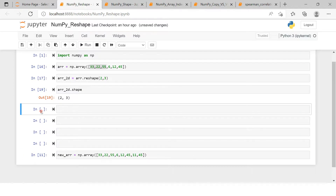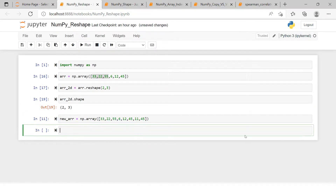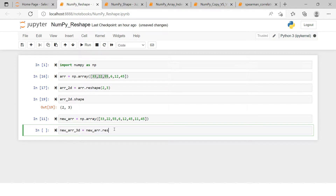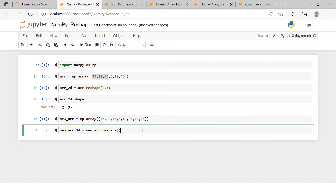Now let's move on to converting an array into a 3D array. I'll name the variable `new_arr_3d`. The key point is how we specify the dimensions. We have a total of eight elements in the original array, and we want to make a three-dimensional array from them.